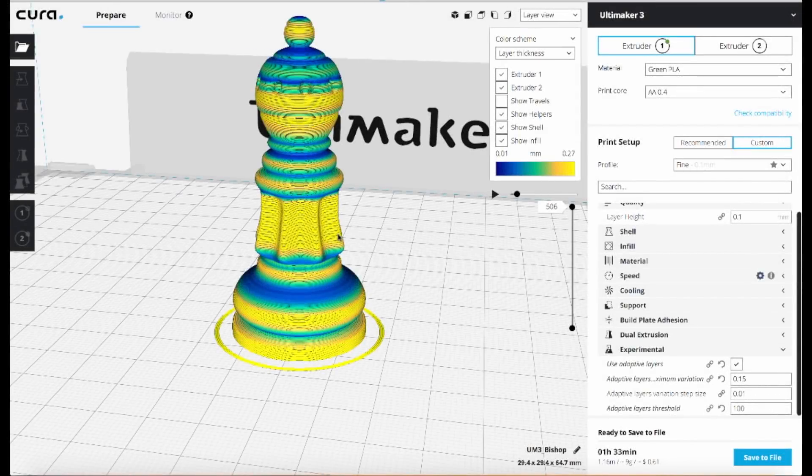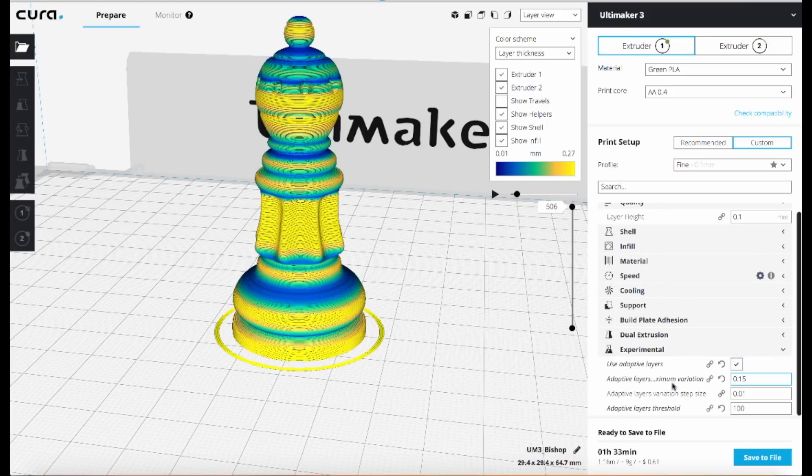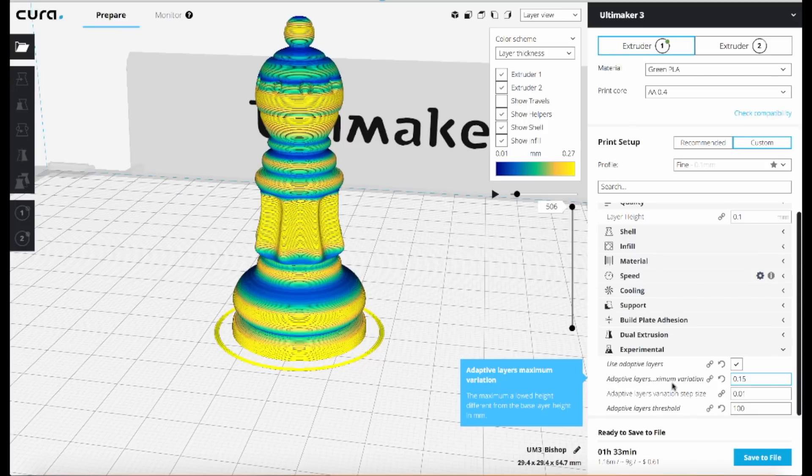So play around with it. As you can see, it's still listed as an experimental feature, which means Ultimaker is still working on it. They'll still make improvements to it as Cura gets updated. But I found it to be a very useful feature and I recommend you give it a try. Thanks for watching. Bye bye.